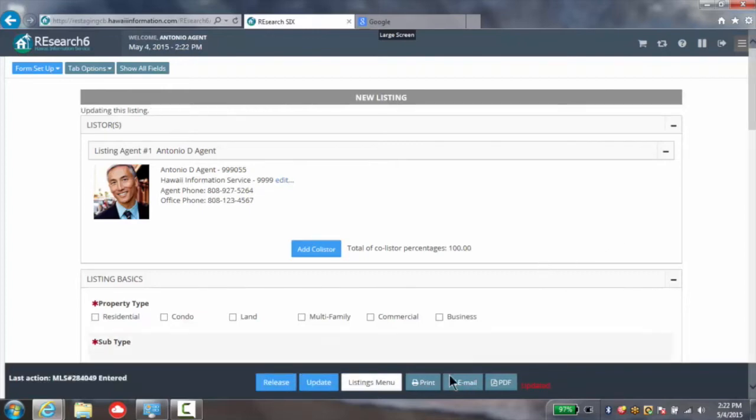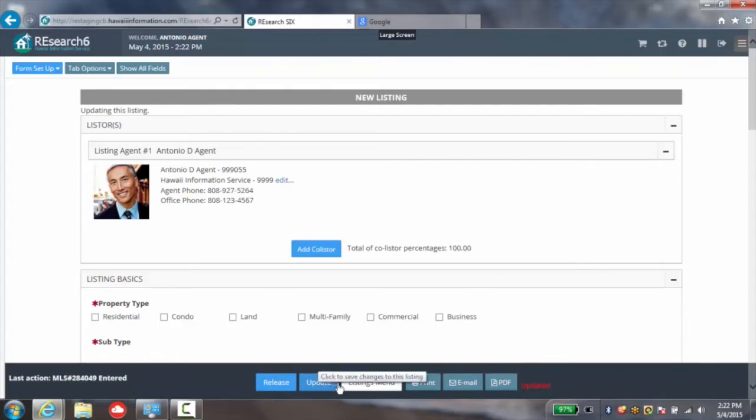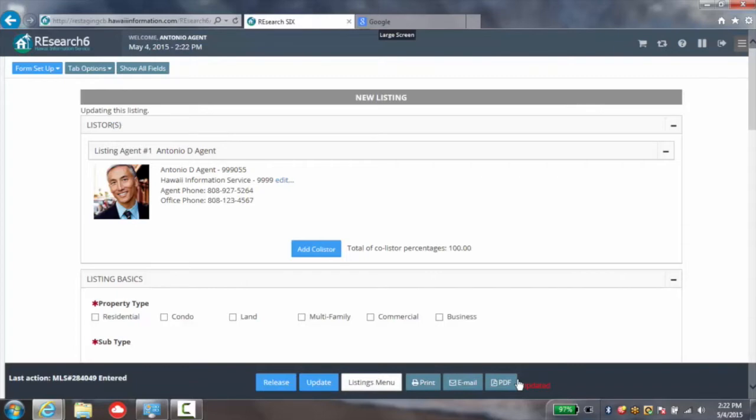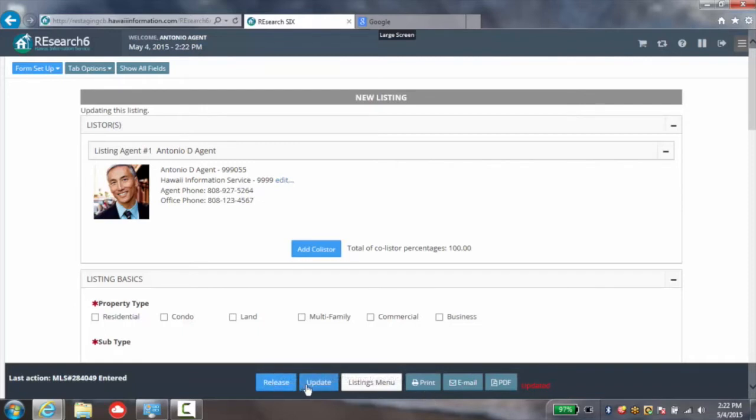Now you have all of those standard options that you're accustomed to seeing under the research five or research 4.5 versions. You can still turn this form into a PDF or email the form, print the form, or of course you can move directly to releasing the form or updating.